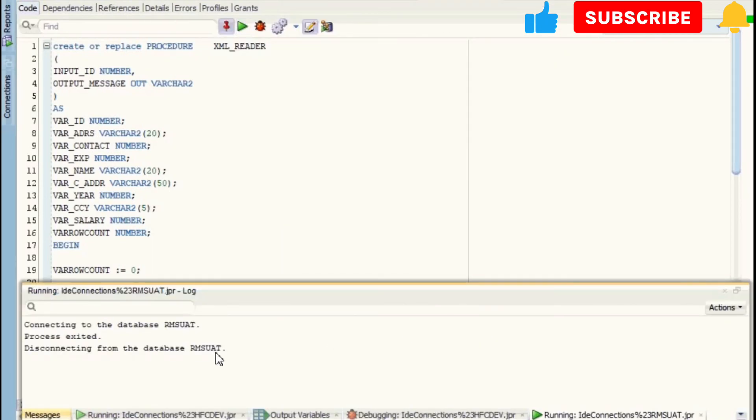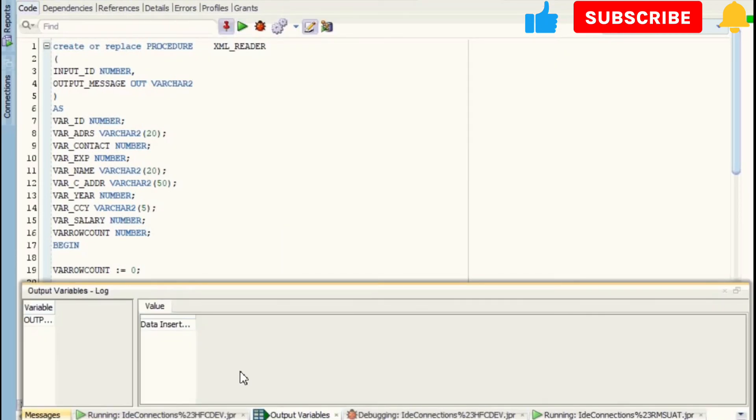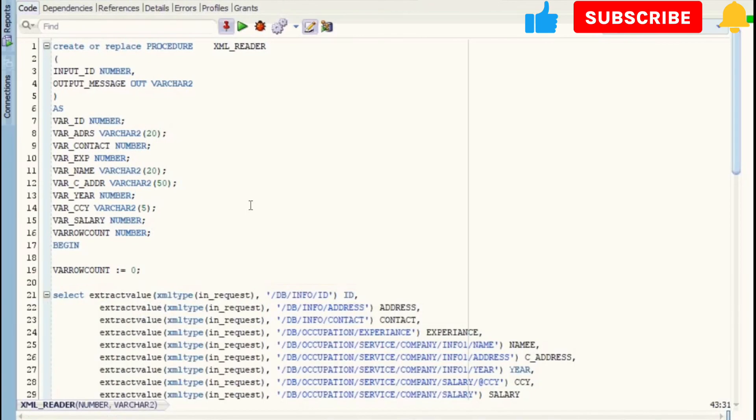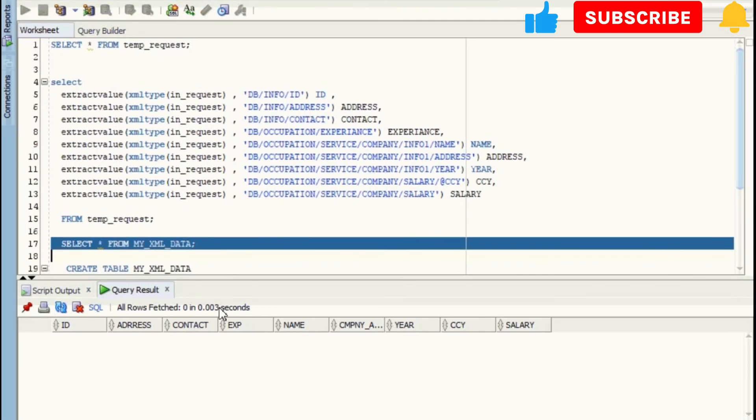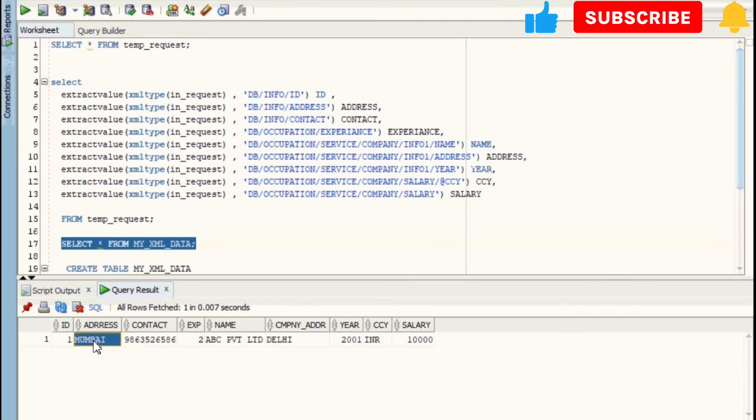Now let's check the output. Here we got message that data inserted successfully. Now let's check in MY_XML_DATA table whether data got successfully inserted or not. Yes, this data has been inserted successfully.